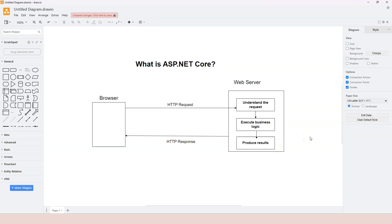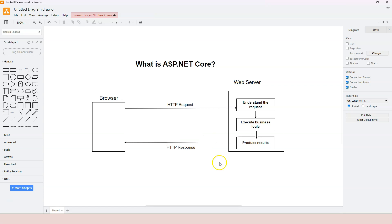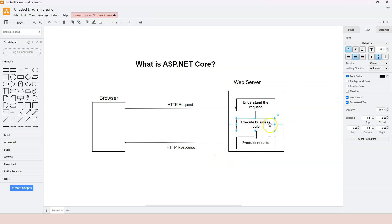ASP.NET Core provides a framework to complete all three of these tasks. Although developers should focus on implementing the actual business logic, we should also know how ASP.NET Core works, because the other two parts are not done automatically. We need to understand, configure, and use them properly. ASP.NET Core provides this framework and we need to fill in the blanks. That is why this course exists - to help you dive deep into ASP.NET Core.